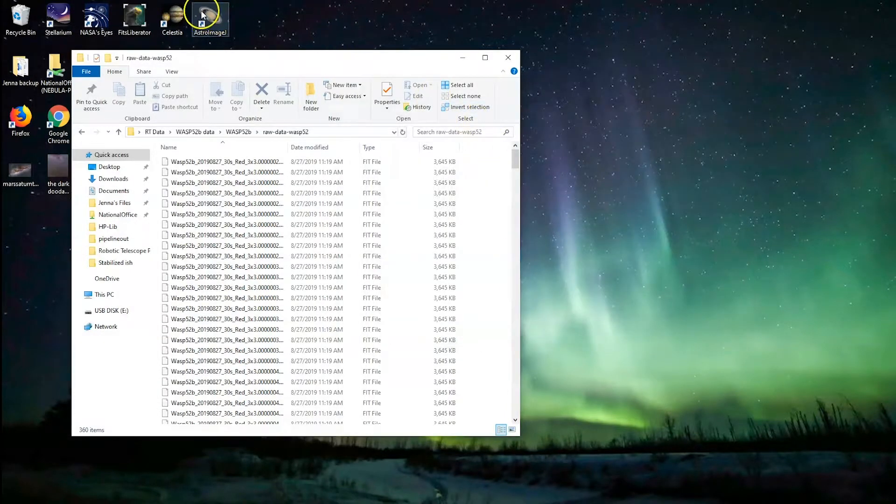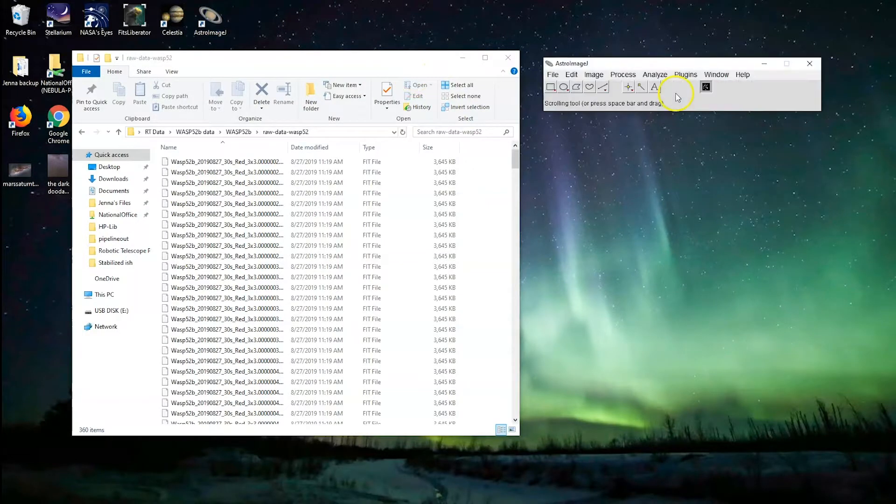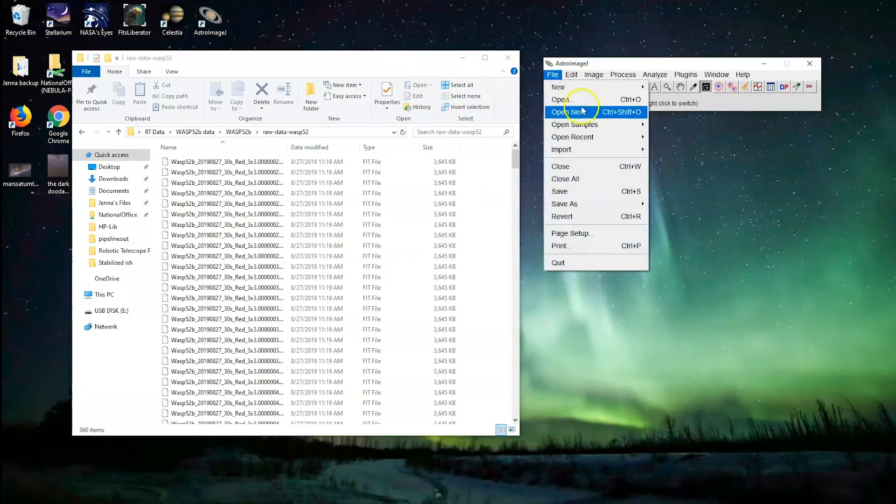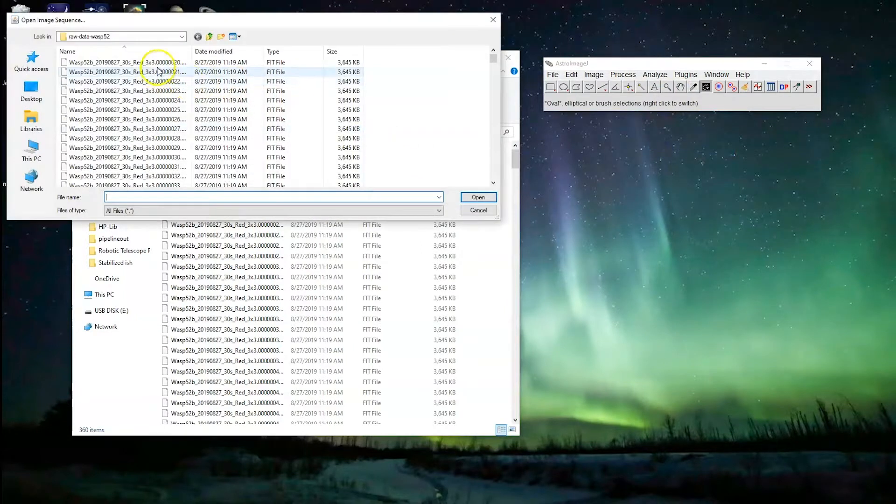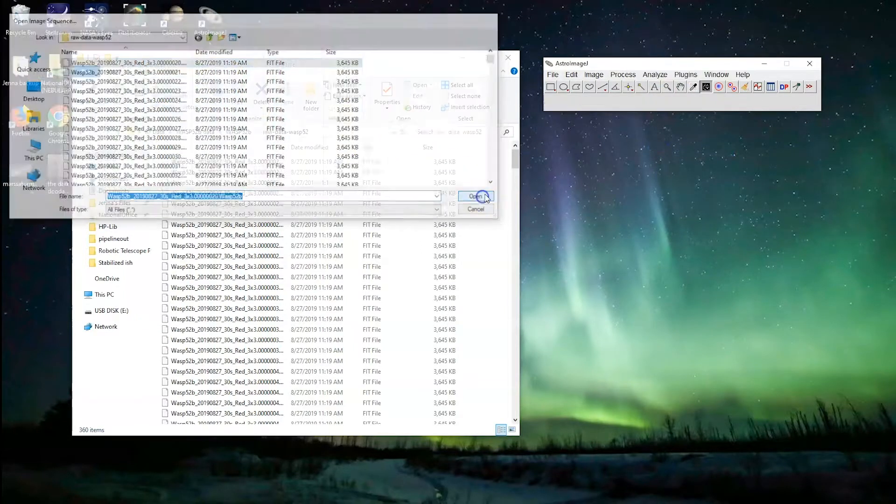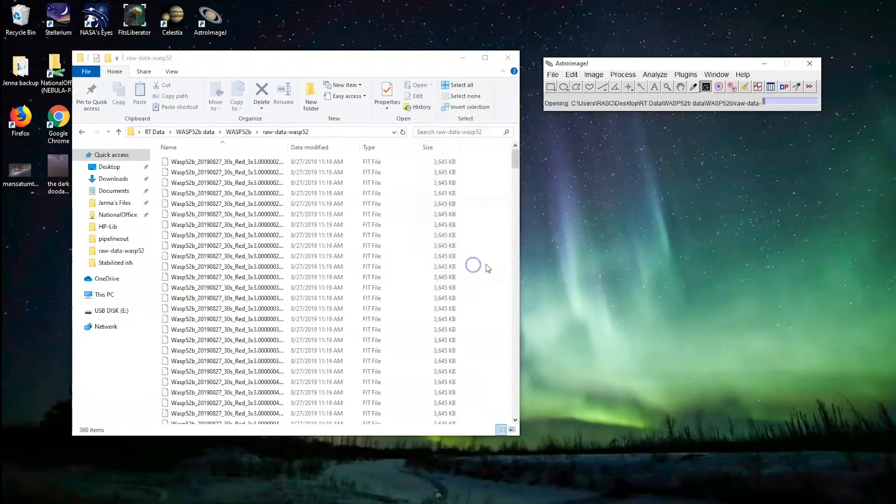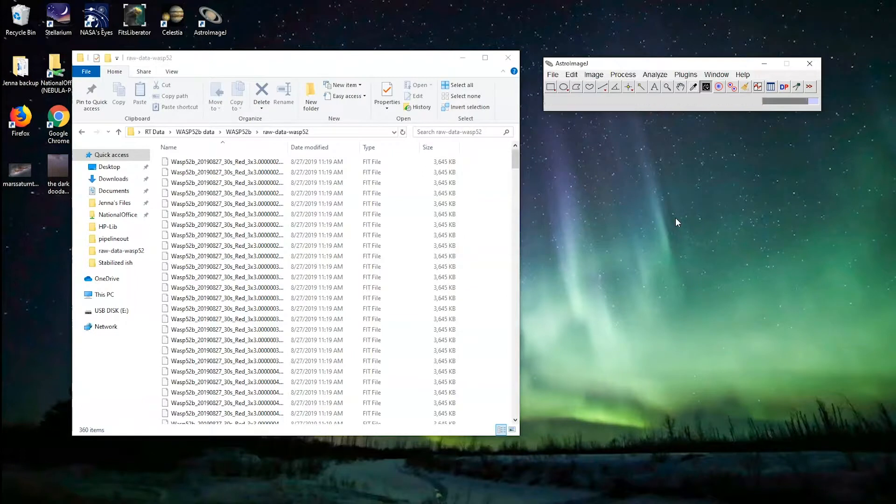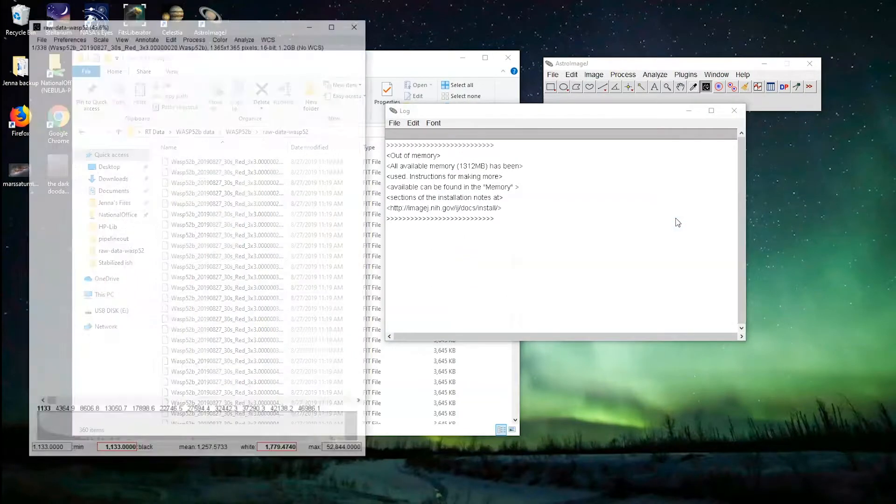So you quit it, open it up again, we'll try it again. File, import, image sequence. Click our first file here. 360 images, we're all set, let's try it again. All right, so we need to give it a tiny bit more. Let's do that.